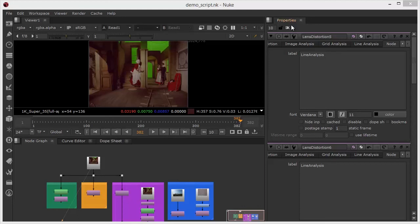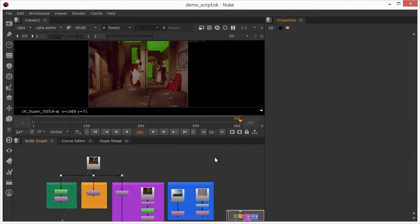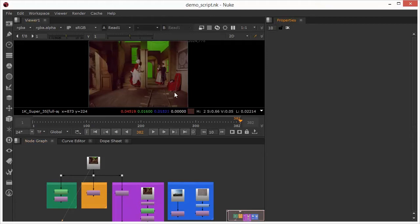In this series of short tutorials we're going to be taking a look at lens distortion and more specifically how we can address issues around lens distortion using Nuke. As you can see I've got a script open at the moment so we can look at several methodologies and we're currently looking at this particular plate.